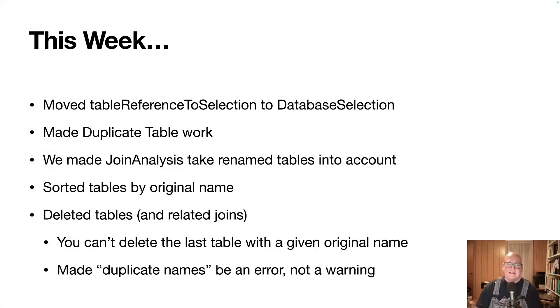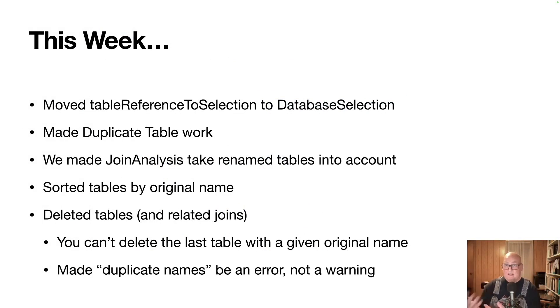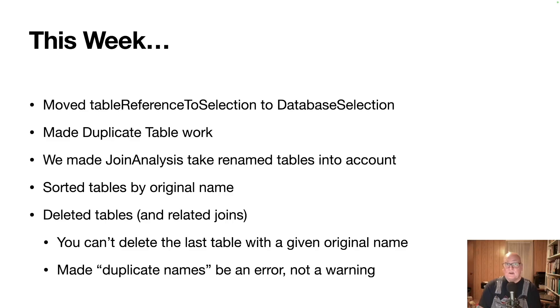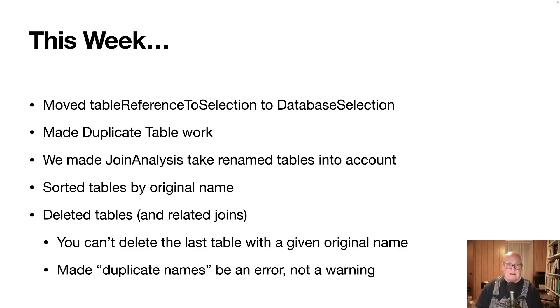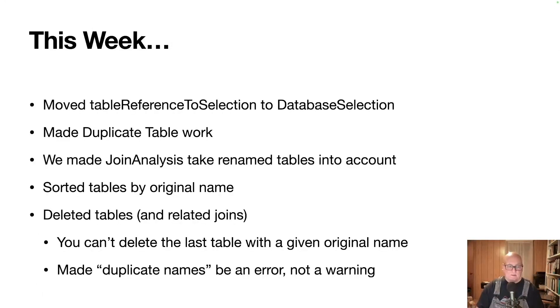Next thing we did was sort the tables by their original name. You could debate about whether original name or renamed name would be better. I couldn't decide. So I just picked original name and we'll see what it feels like in use. There's still a twinge to me that thinks renamed might be what we want. But we're starting somewhere. Get some use and see what we'd like.